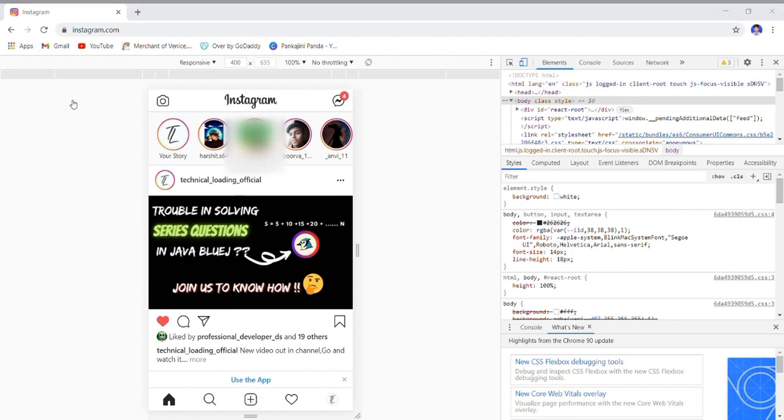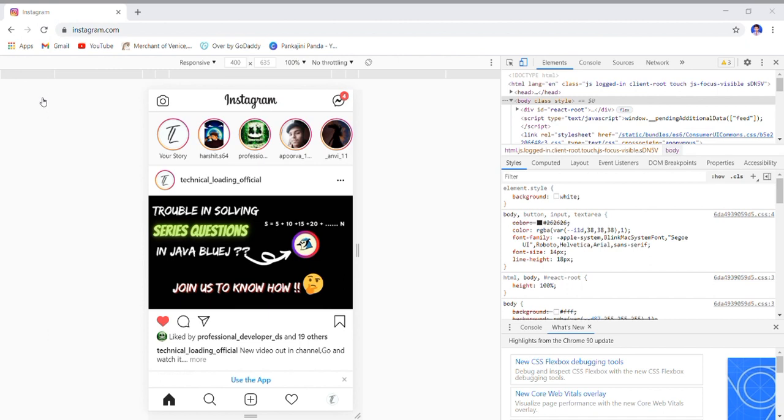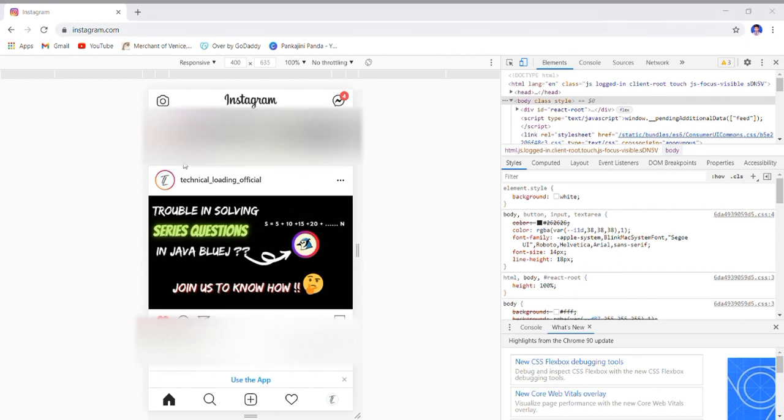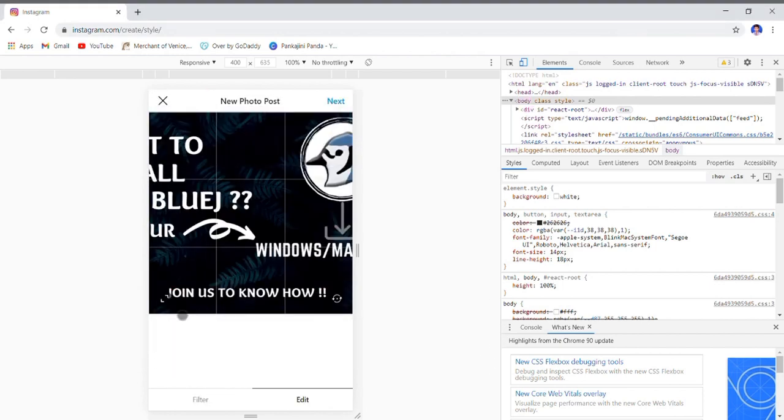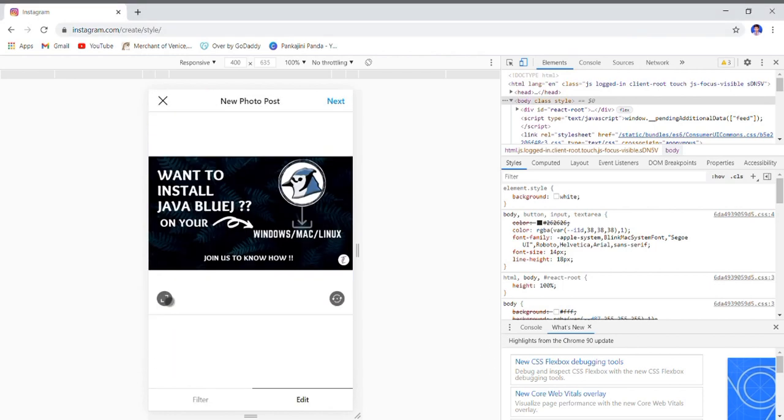So guys, I'll tell you how you can post anything. Just here, click to select any of your photos or any other file to post, photos or any video to post. Now as I have selected this photo for posting, now I will open it and then you have to set the size of your photo.